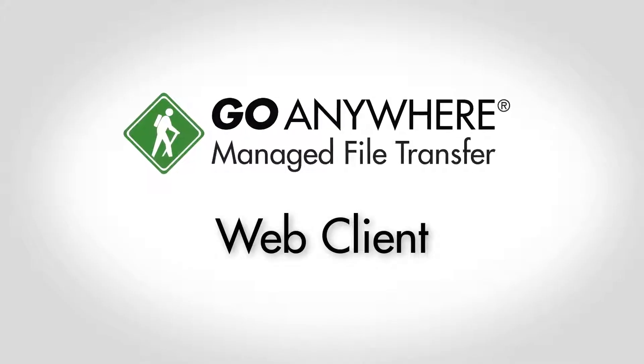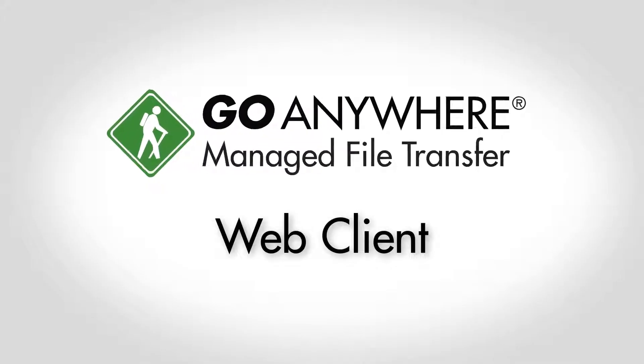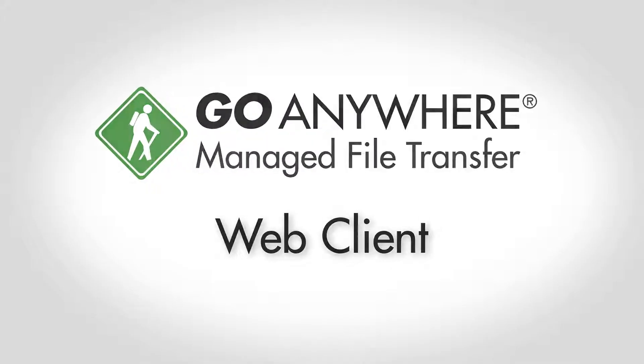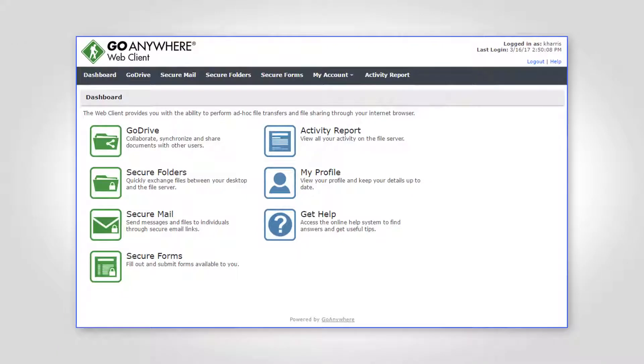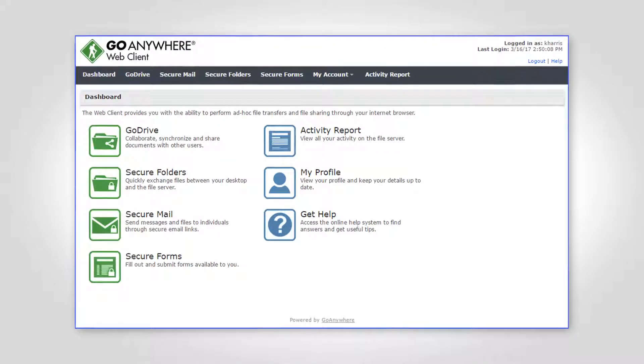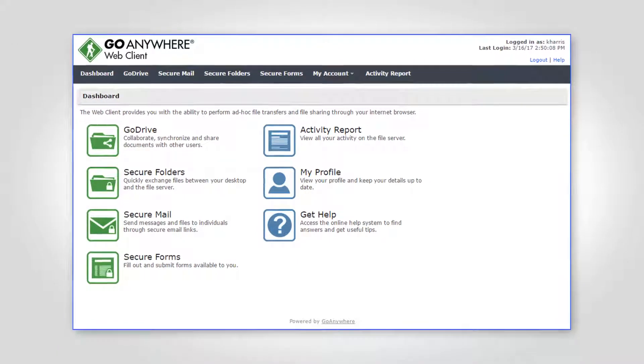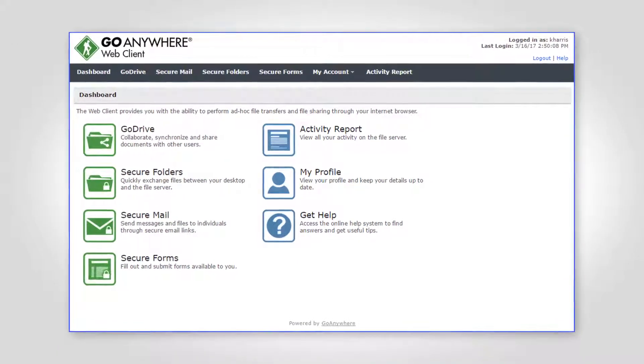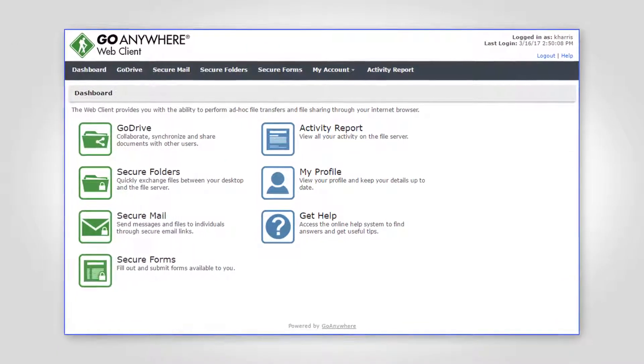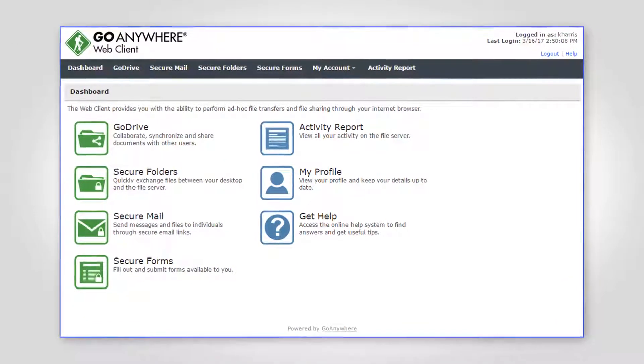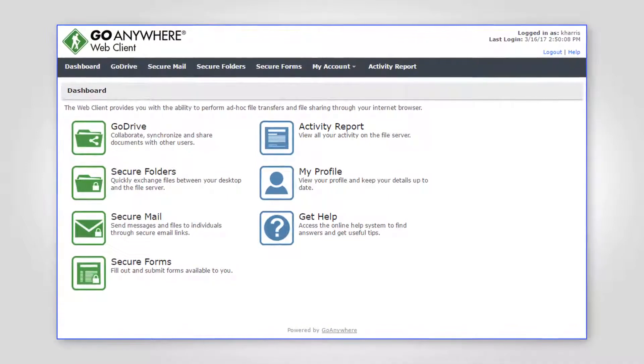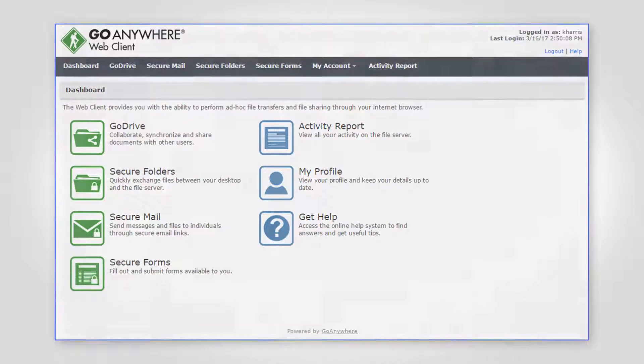The Web Client in GoAnywhere MFT is a modern browser-based interface allowing employees, customers, and trading partners the ability to easily exchange files on an ad hoc basis.